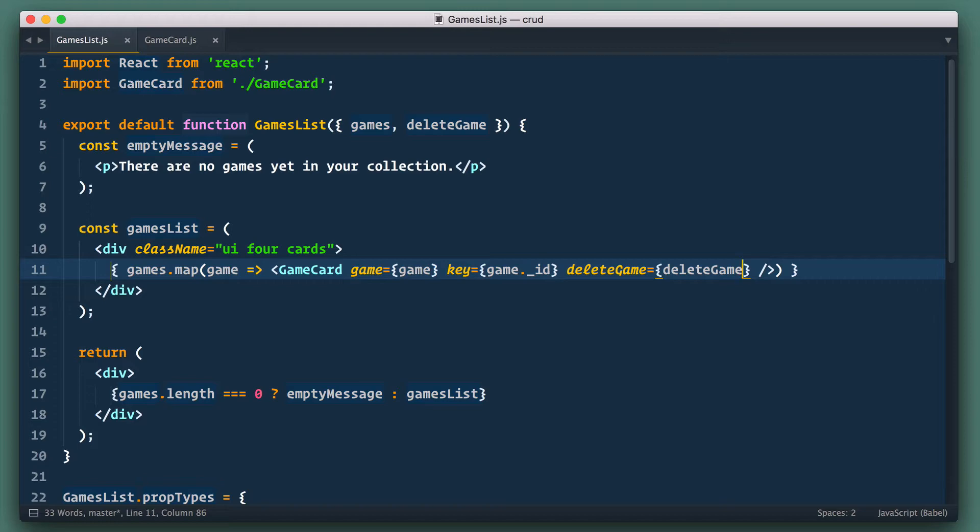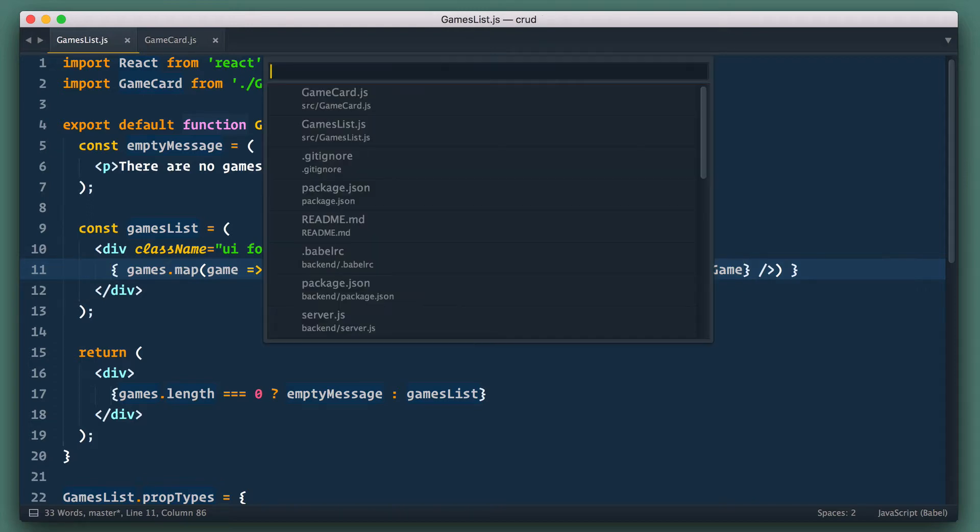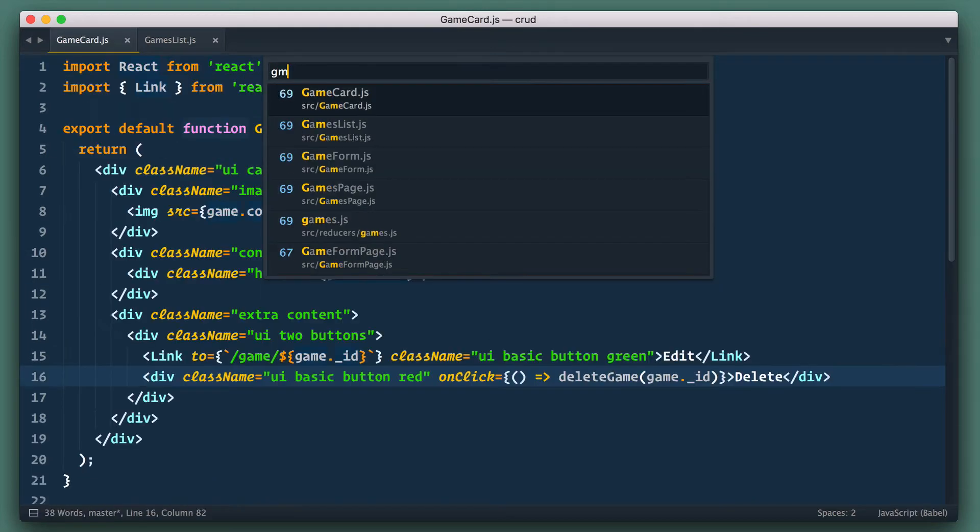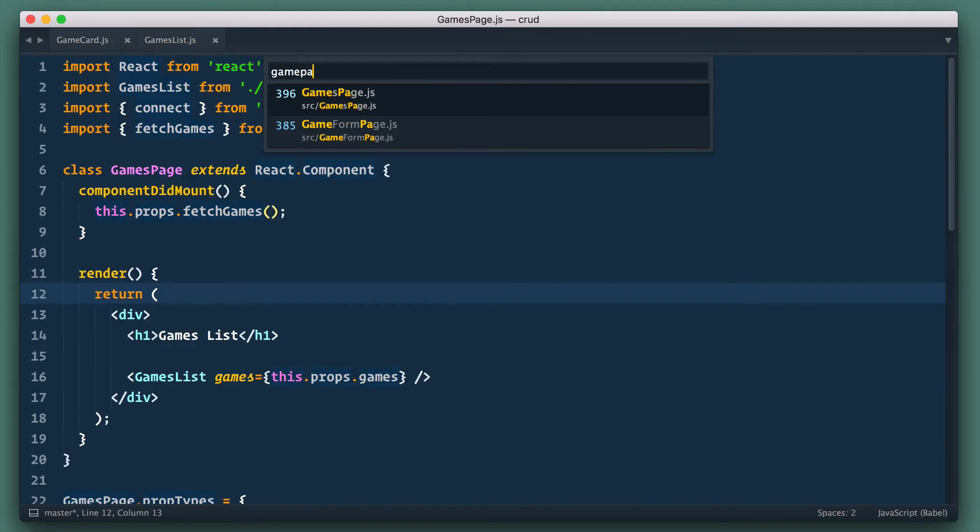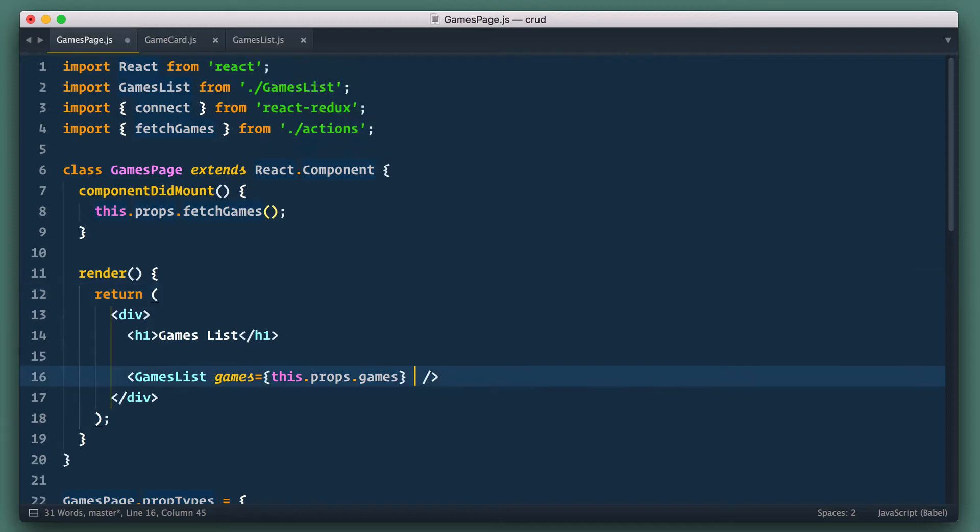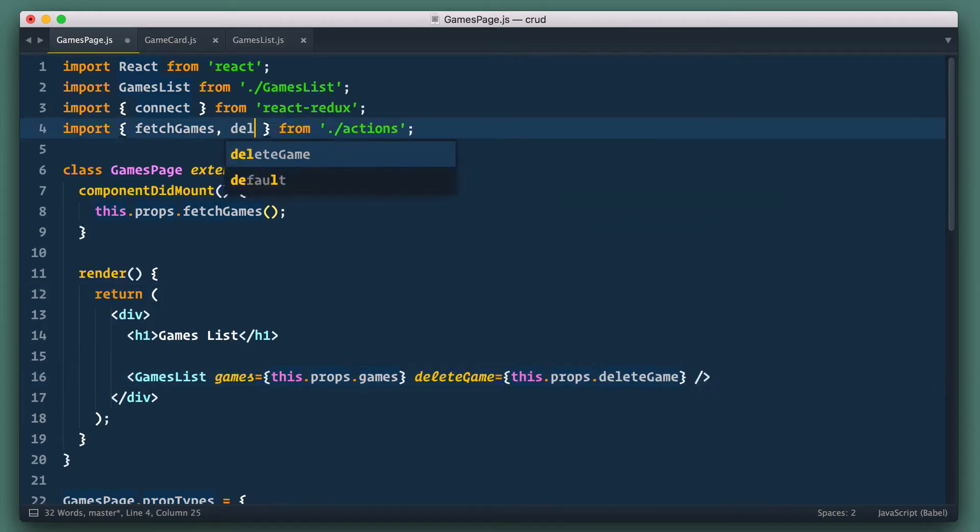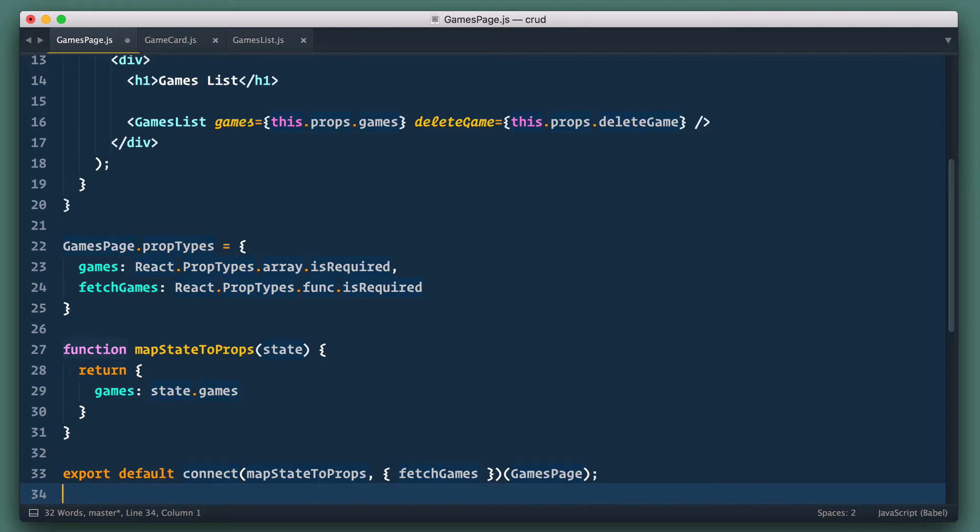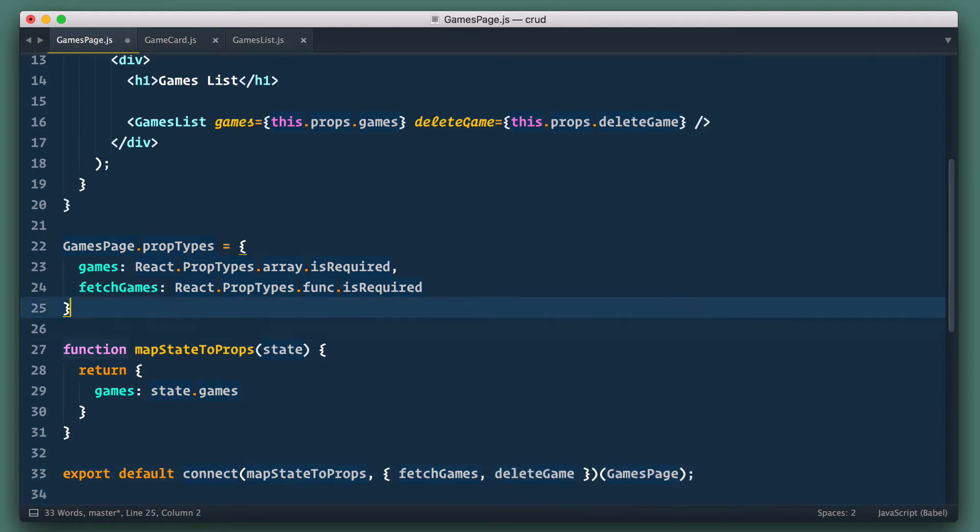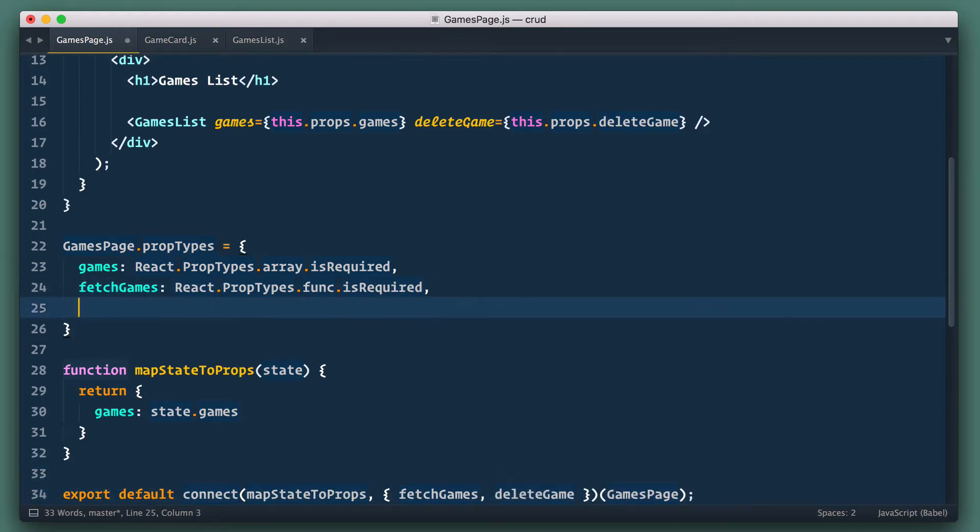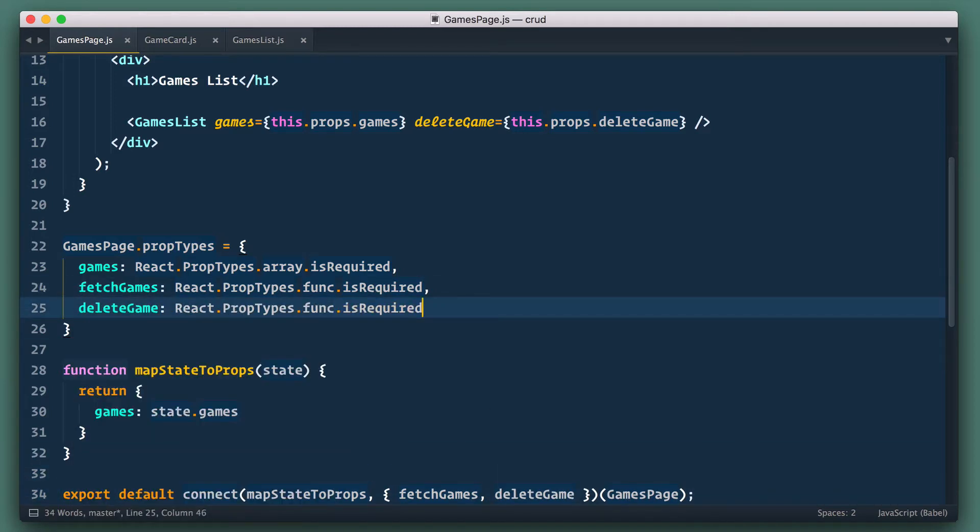Now we go back to games page where we connect our component to Redux. We pass delete game to games list there, import it of course and pass it to connect function. And let's define it in prop types as well. Pretty standard drill by now, right? We've done with UI.